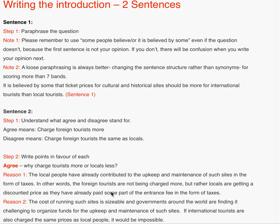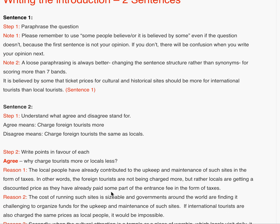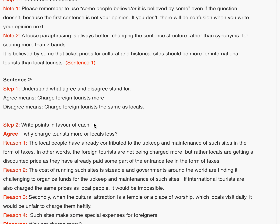Now for sentence two, before you make the sentence, you have to look at these steps. First, understand what agree and disagree stands for. In this question, if you agree, it means that you should charge foreign tourists more. And if you disagree, it means charge foreign tourists the same as locals. In step two, you have to write points in favor of each on your rough page — that is, your question paper in the examination. You can scribble points on that.